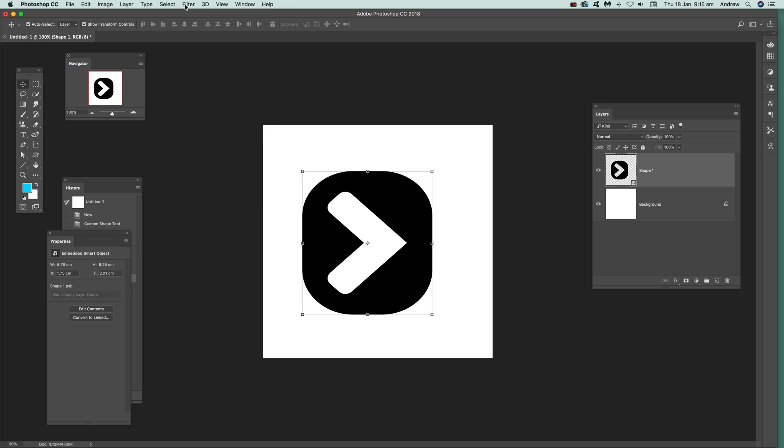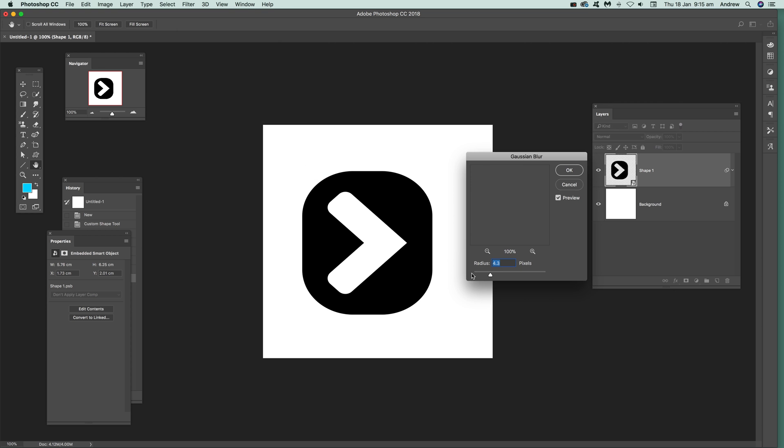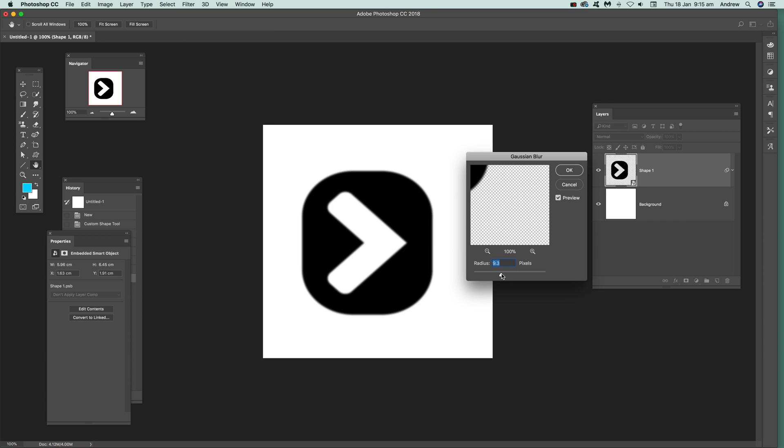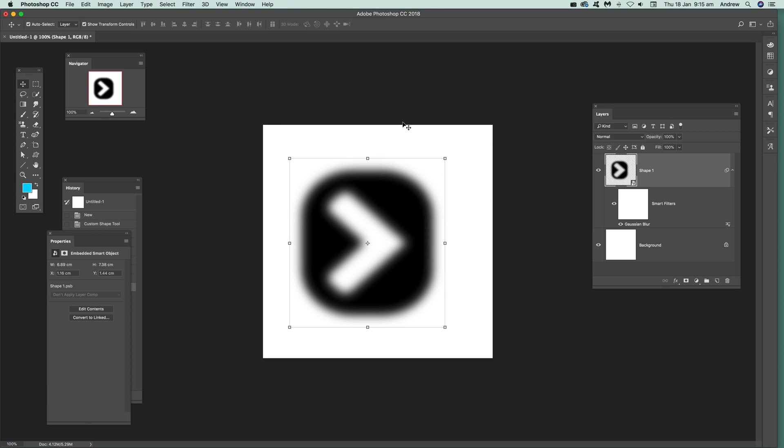Now go to Filter, Blur, and Gaussian Blur. Just drag that there, and there you have it - a very quick blurred custom shape.